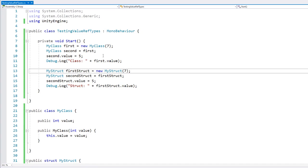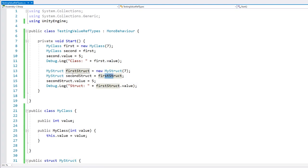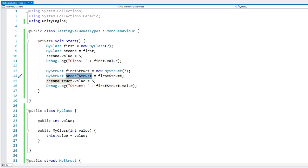So here we're doing the exact same actions, and this difference is exactly the difference between value types and reference types. Structs are value types, so when we assign this object into this second variable, we're not passing a reference to the first object, but rather a copy of that object. So each of these variables contains a different instance of our struct, and when we modify the second one, we're only modifying the copy inside the second variable.